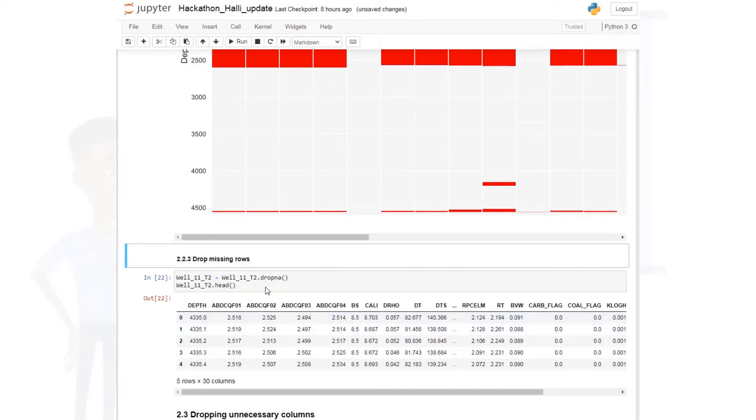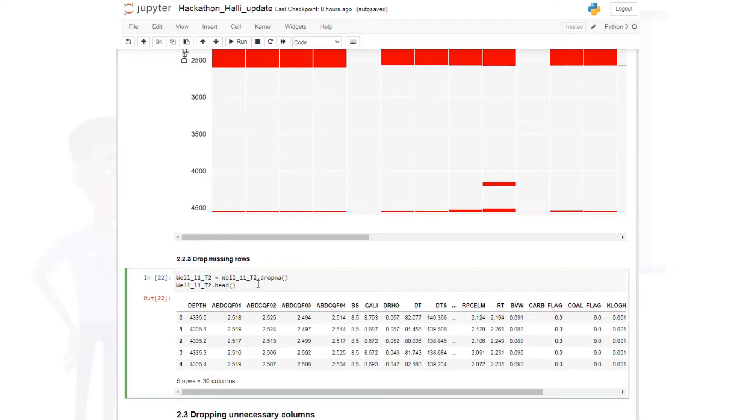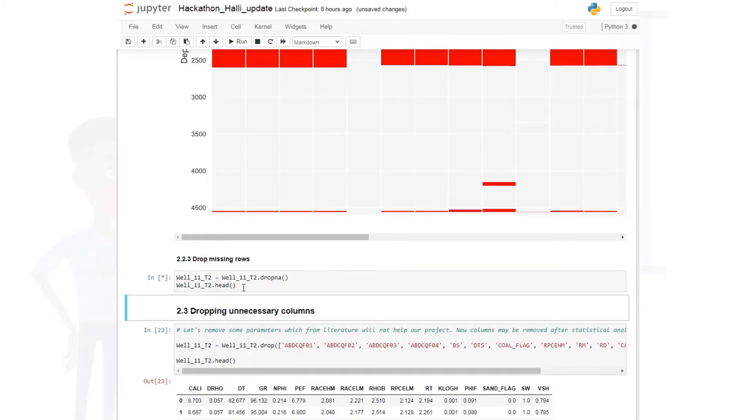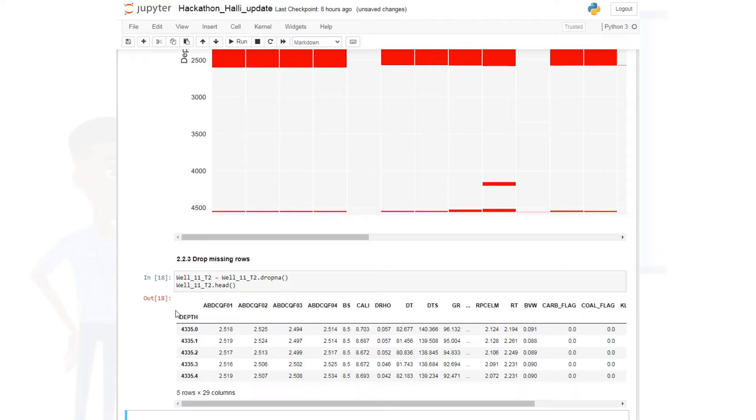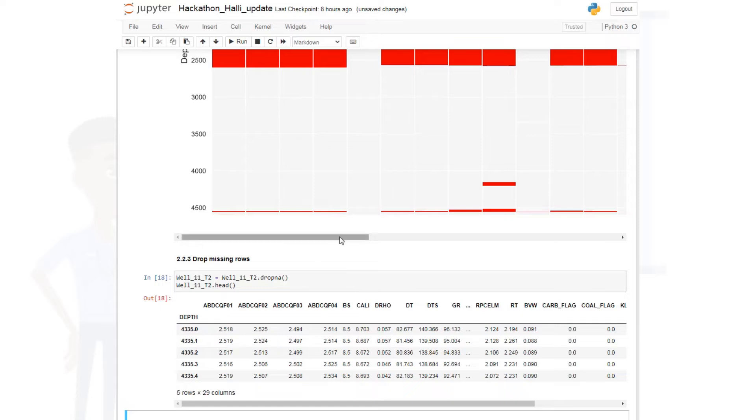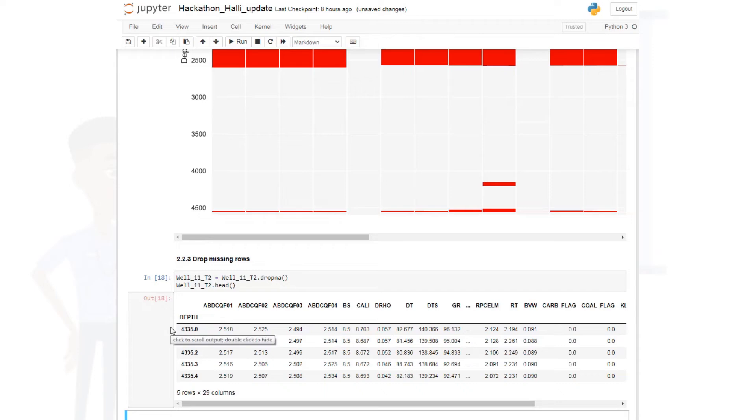But for us, our reservoir has data, so we just want to drop all the intervals that do not have data. So this is the code: we use the name of the well log dot drop NA. So it means drop NaN. So you just type in this code, you run it, and you end up dropping. So if you remember, the first depth was starting from 188, but this time you're starting from 4,335. That means all the rows that do not have data has been deleted.